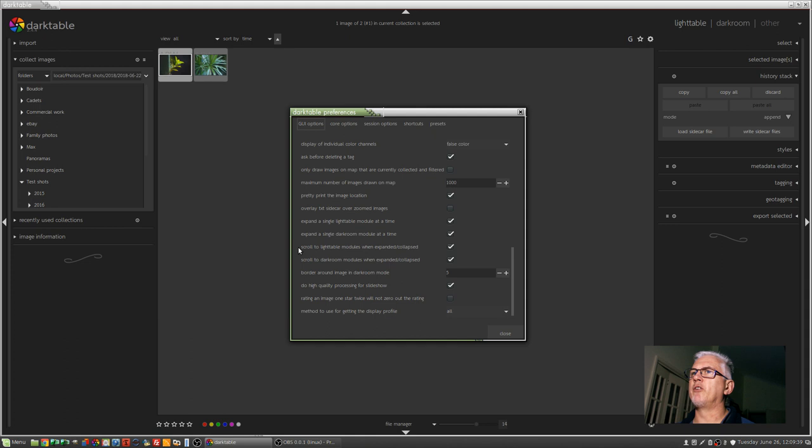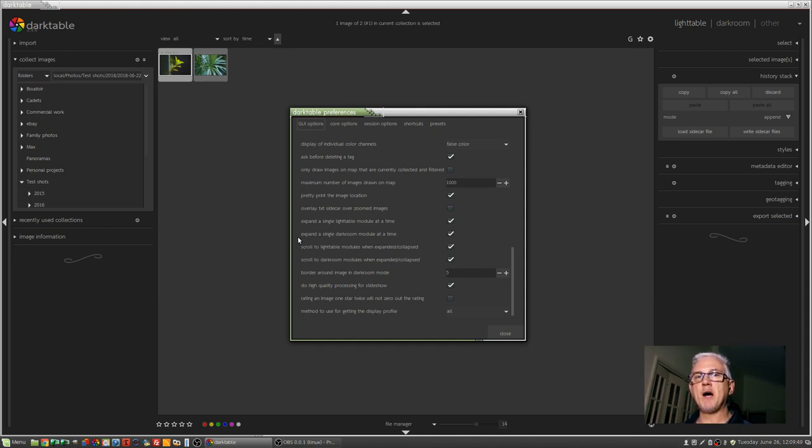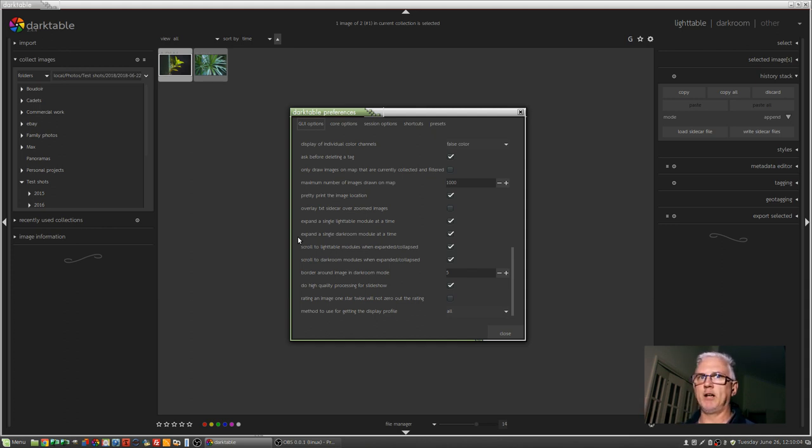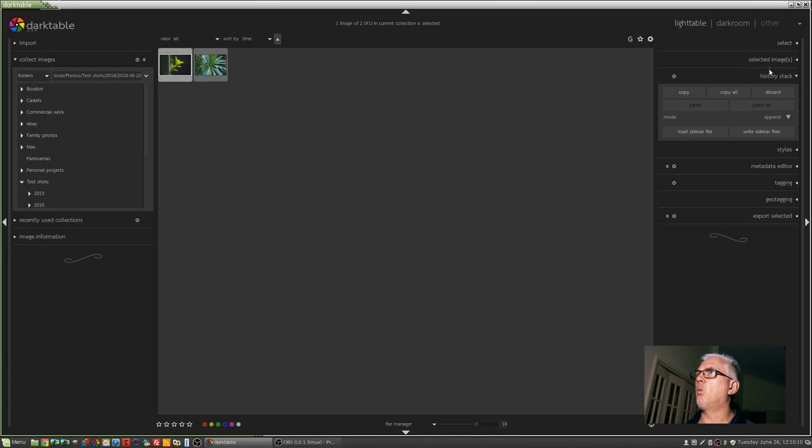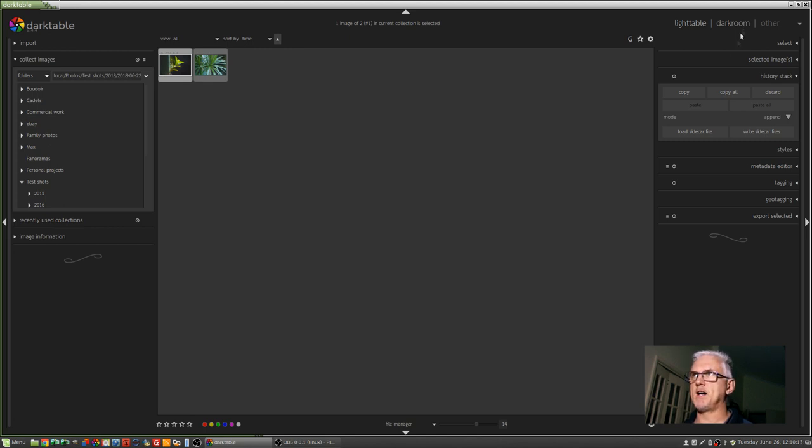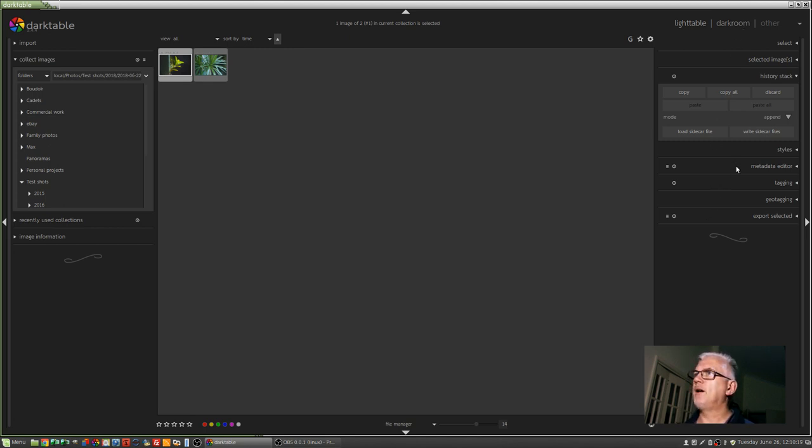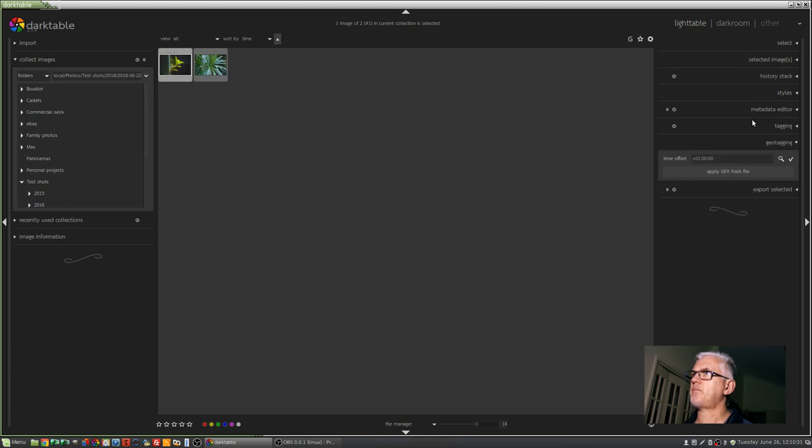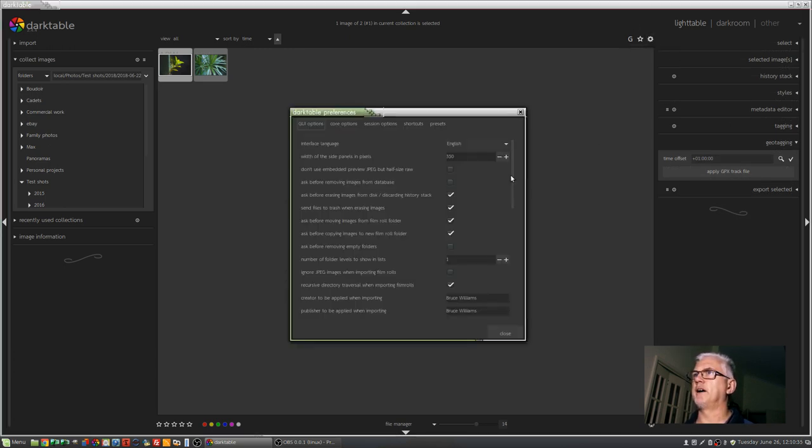Towards the bottom there are two options here: expand a single Lighttable module at a time and expand a single Darkroom module at a time. If you've come across from Lightroom you're probably already familiar with Lightroom's solo mode. What that does in Lightroom and what this option does in Darktable is mean that whenever you click on one of these modules, either on the left or the right side of the UI, only that module will be expanded. Whatever other module you were working in prior will become collapsed. So if I select geotagging, this export selected module will get collapsed like so. So that's a handy one to have activated.